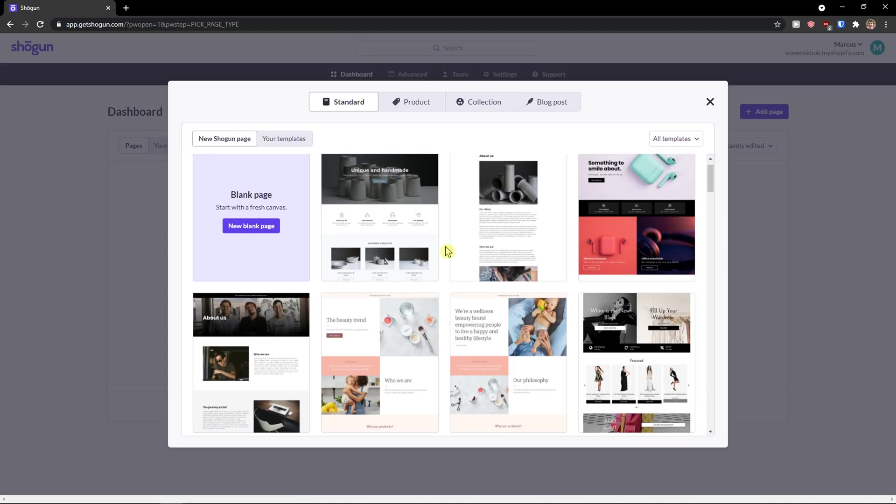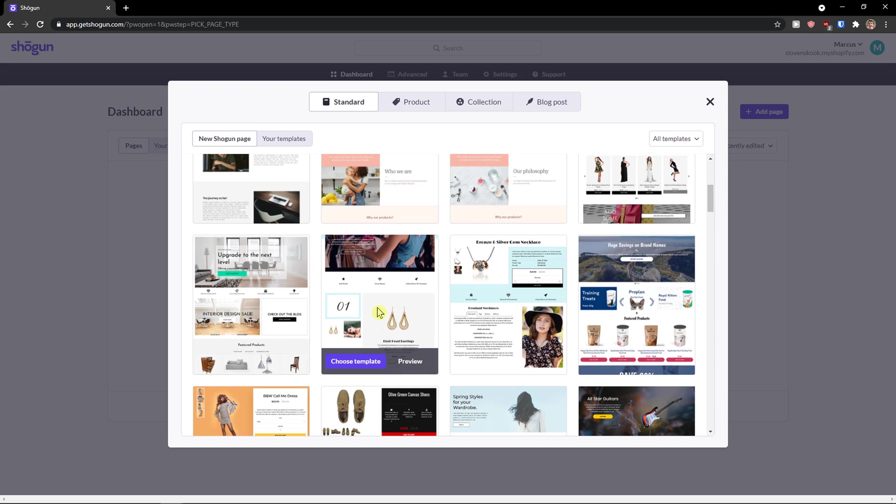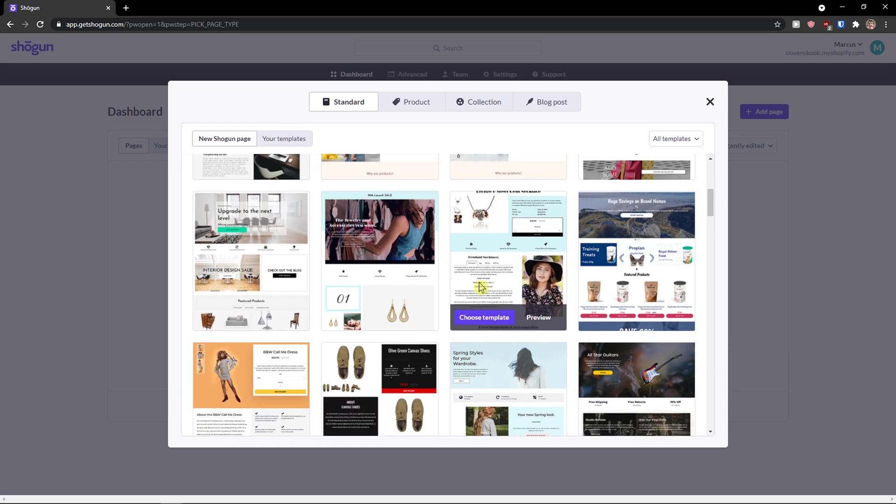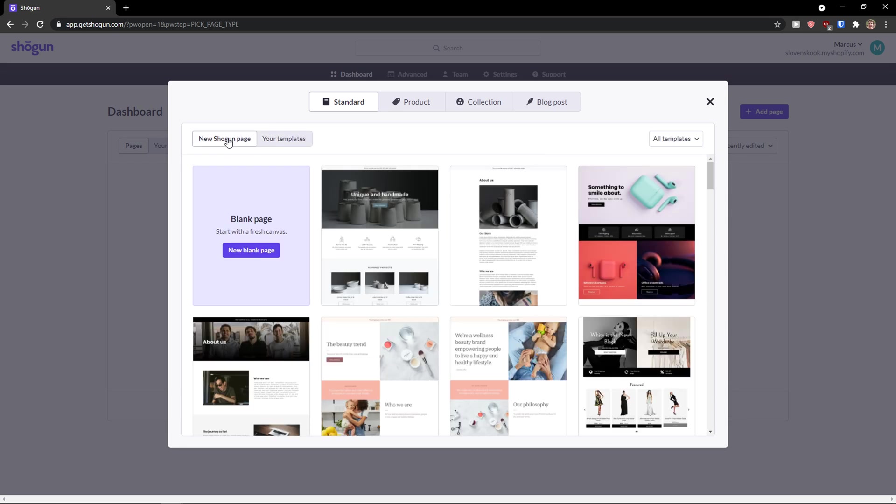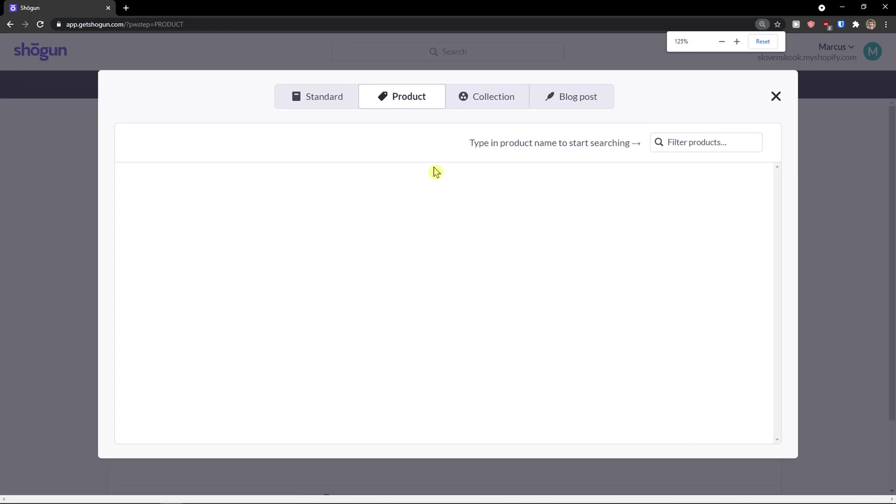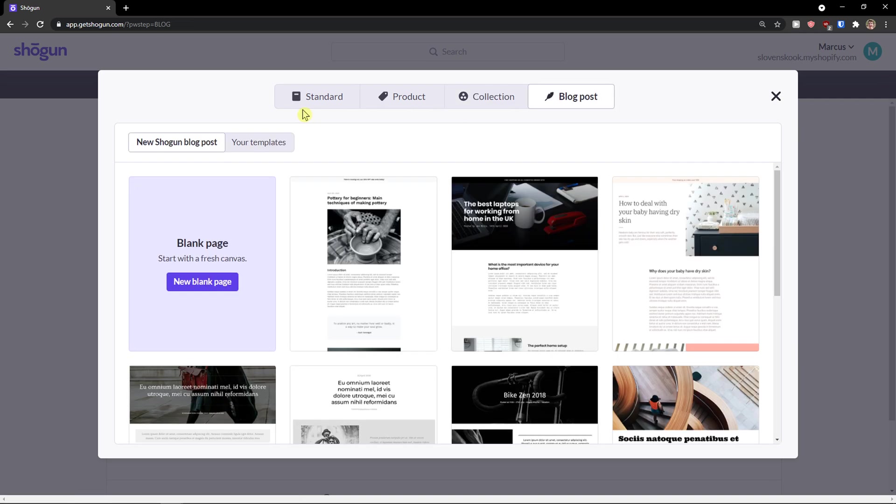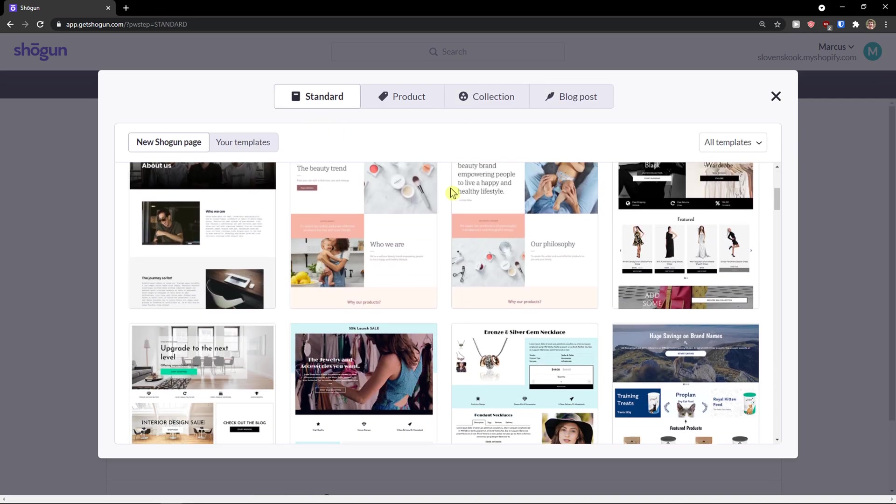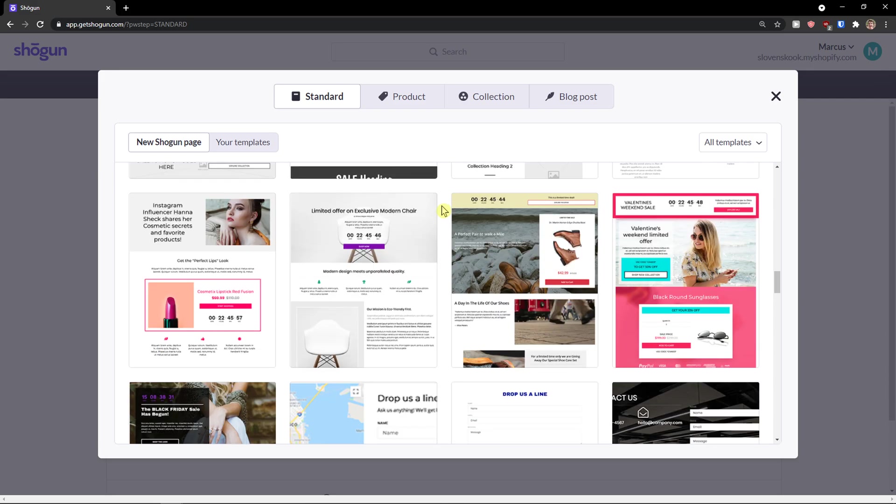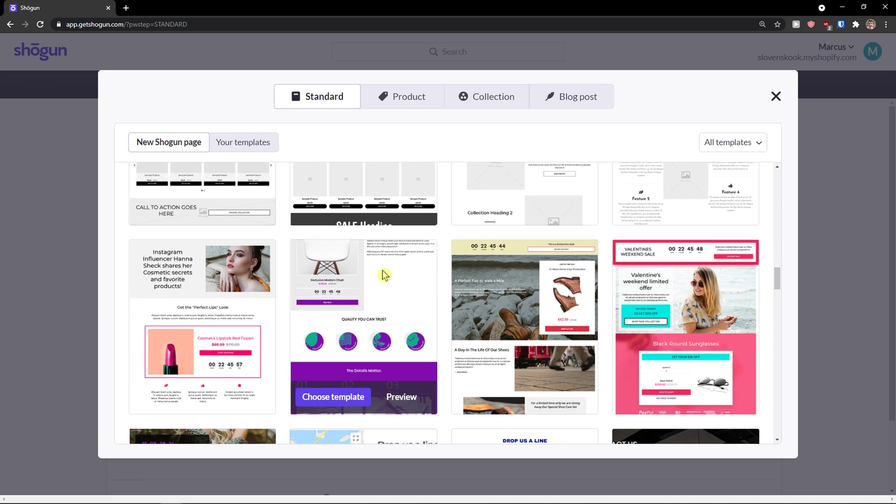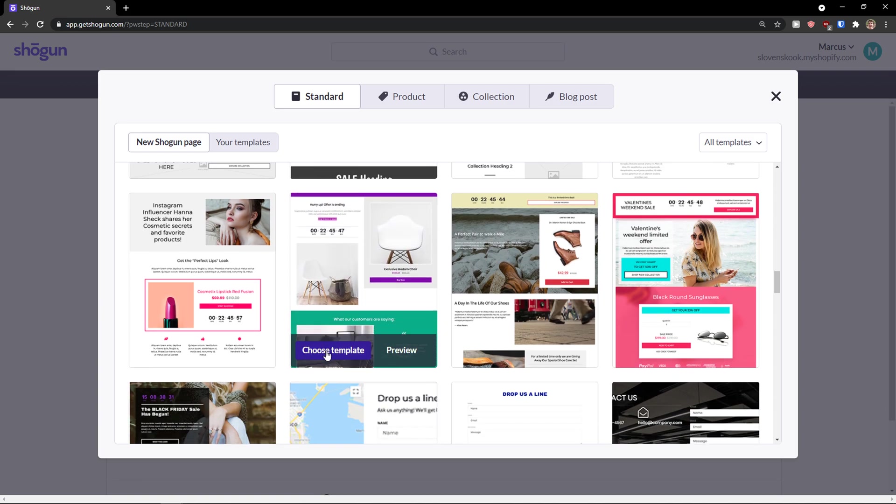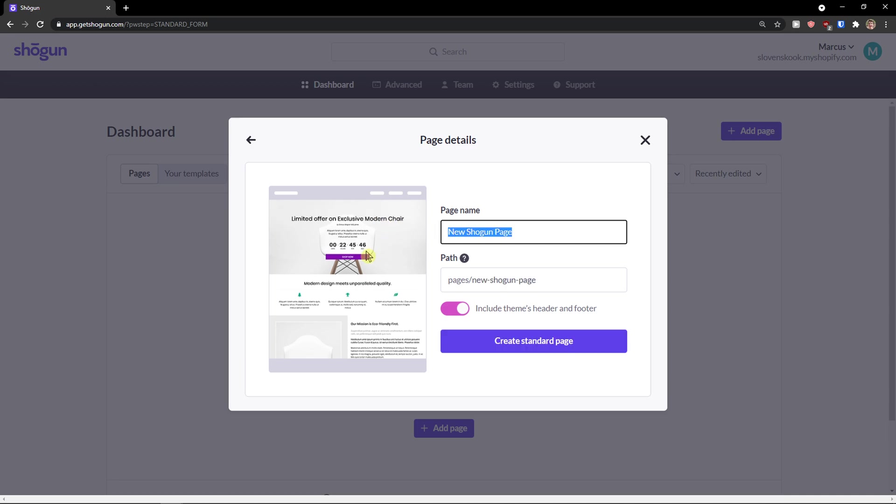You can choose between these templates that you have here or if you have your own saved templates, you would see it right here. Then you can simply click on product collection or blog posts. And now let's just choose some page like this one here, choose a template, name your page. I'm going to call it new Shogun page. You name it like it's shoes or your product name. Just add here your page name as the product.